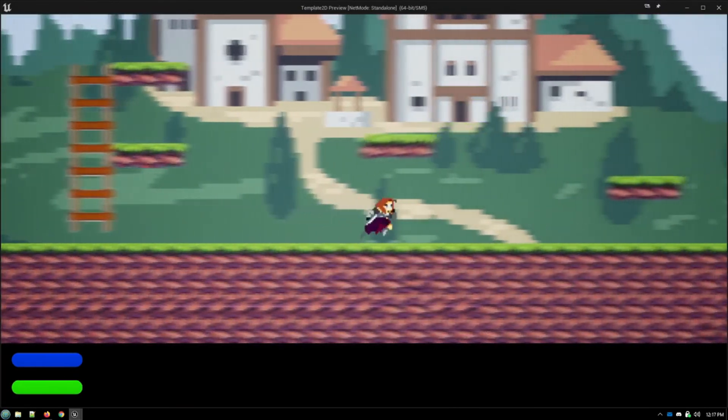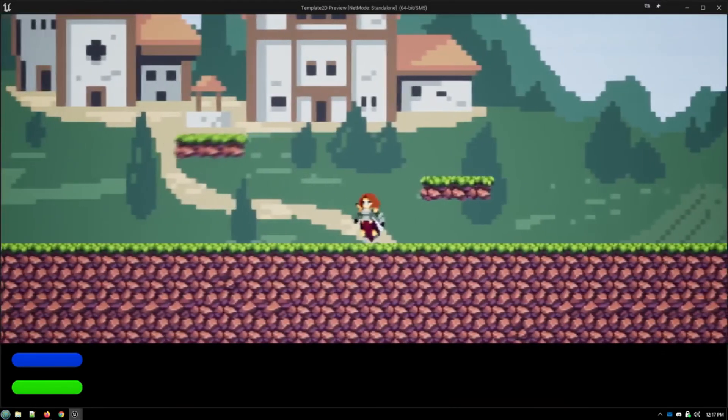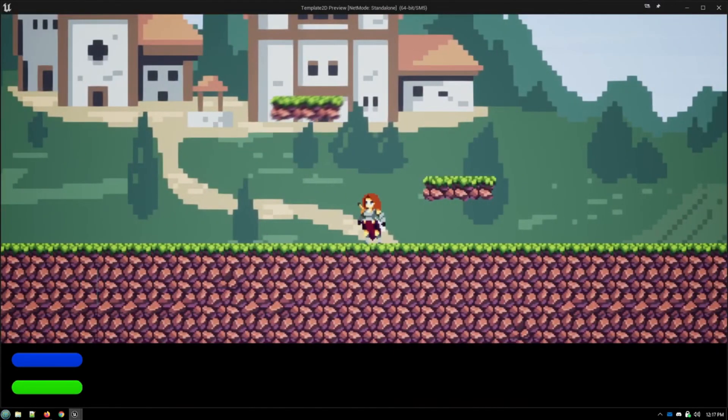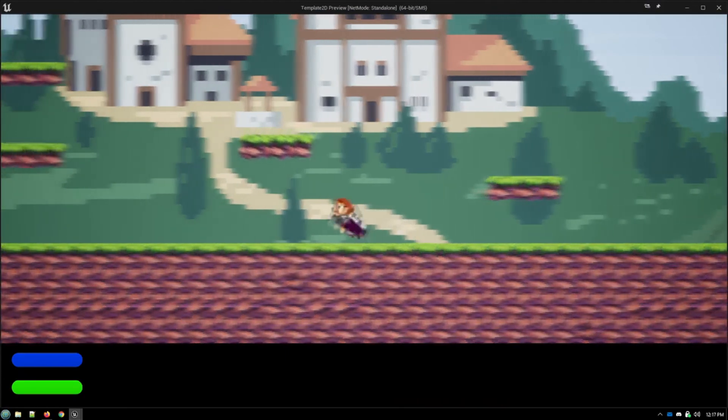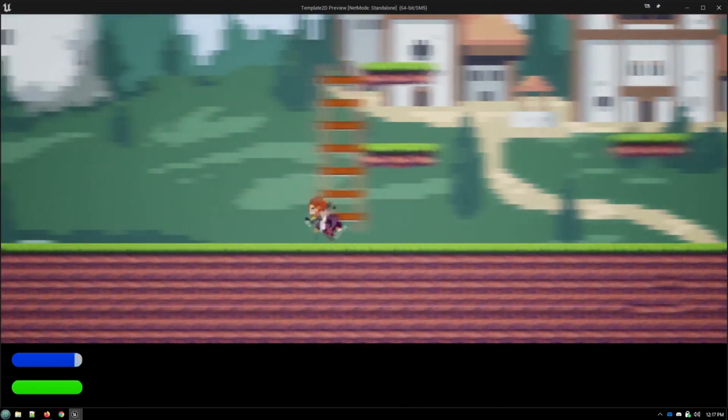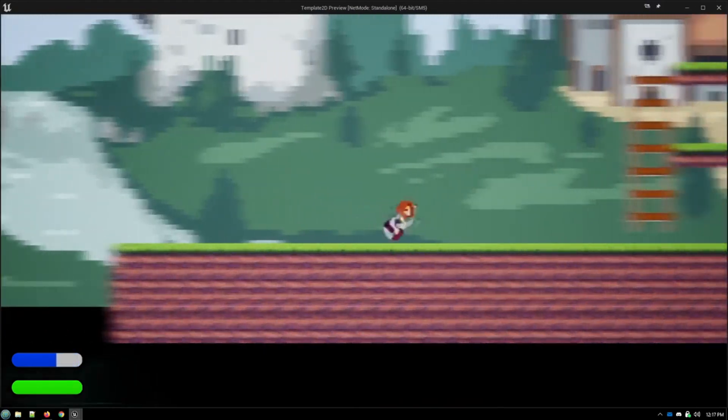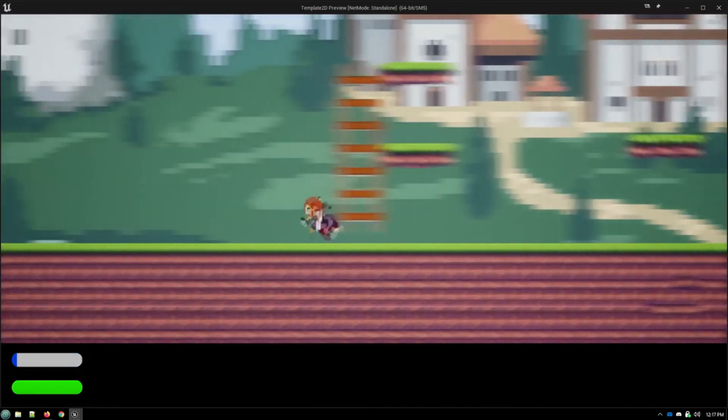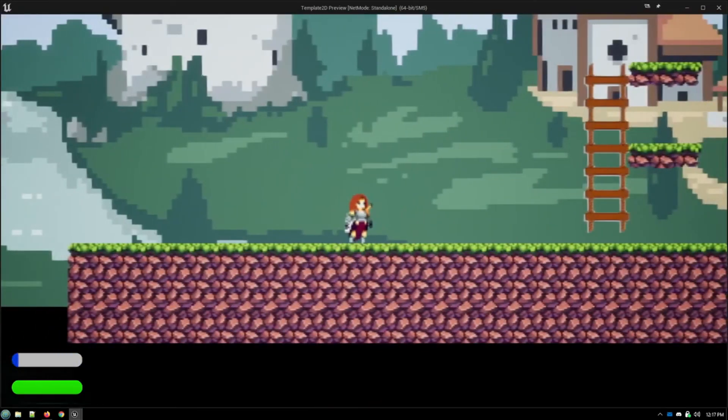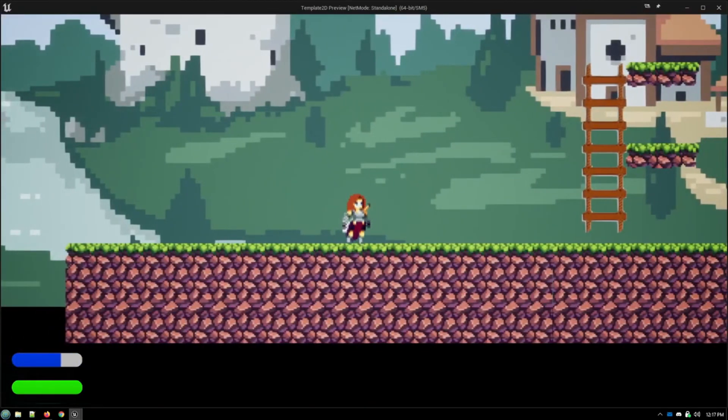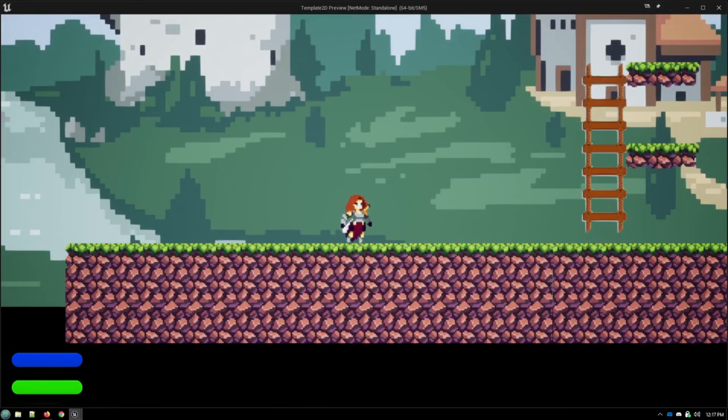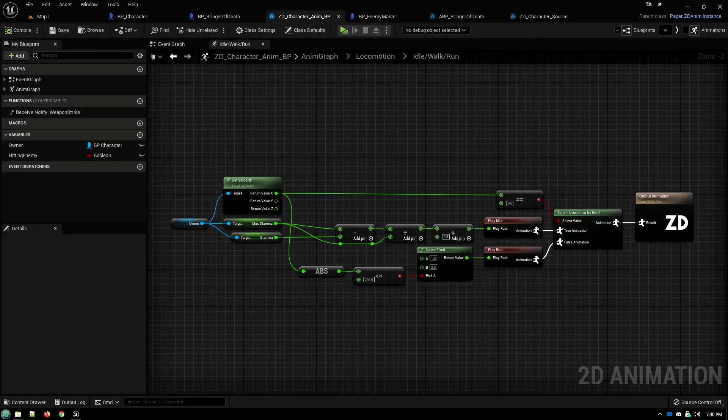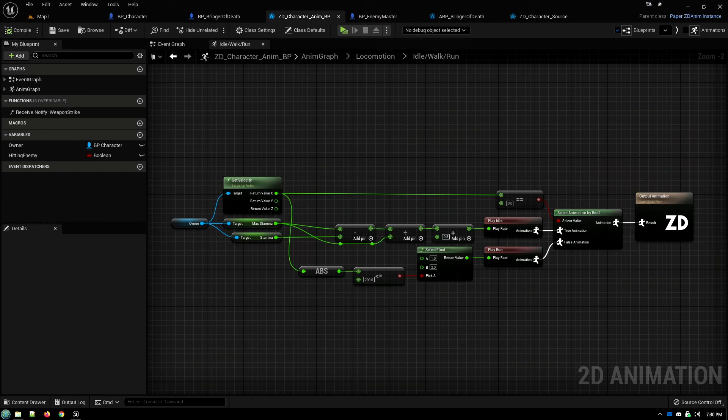So walking, idle, staying there breathing, and then we're running. Plays the animation twice as fast, and we run out of breath, panting, until our stamina recovers. So that'll give you some idea of some of the things you can do for controlling your animations and animation states.